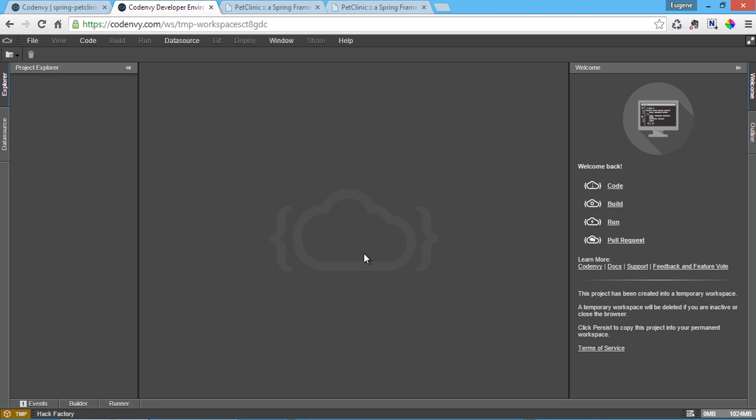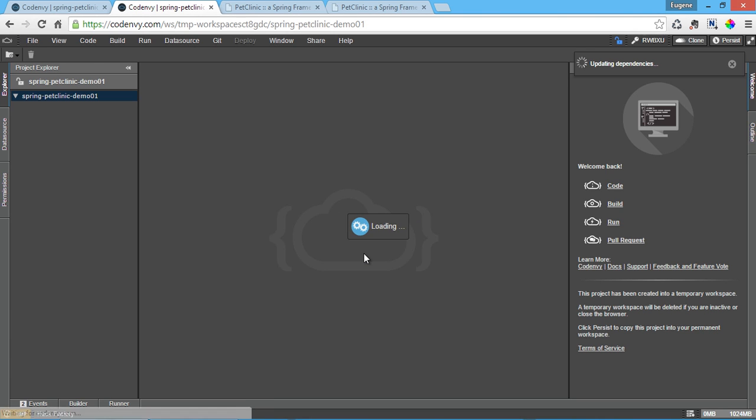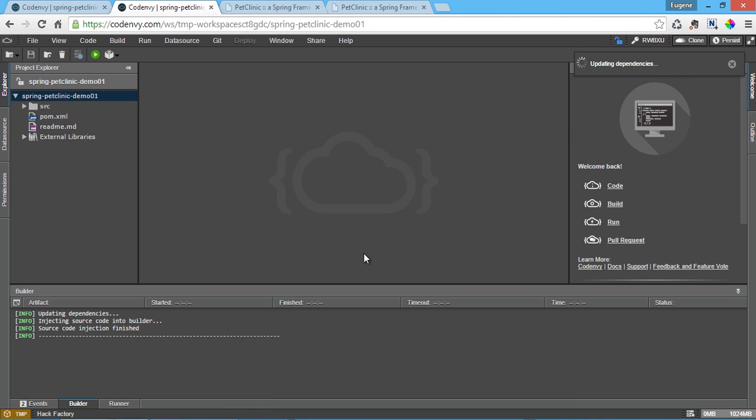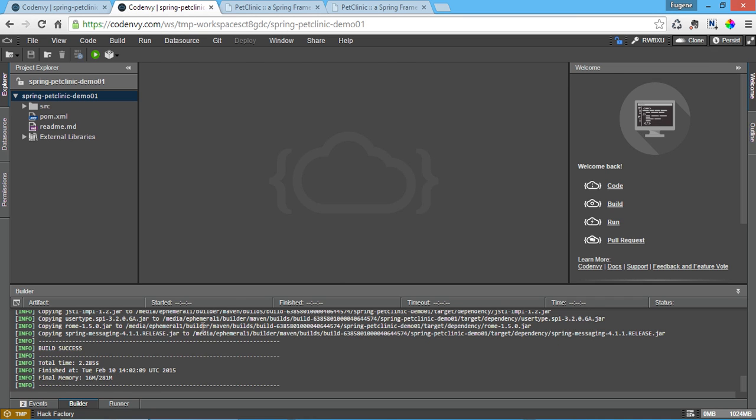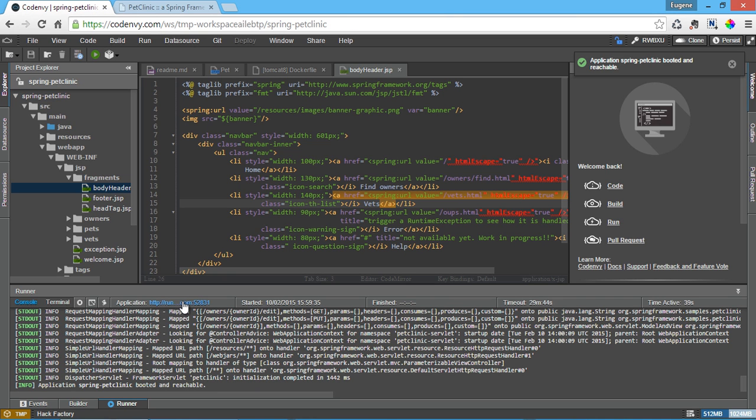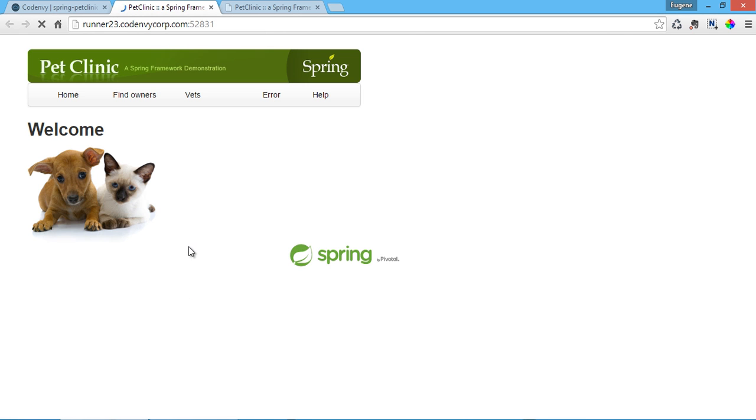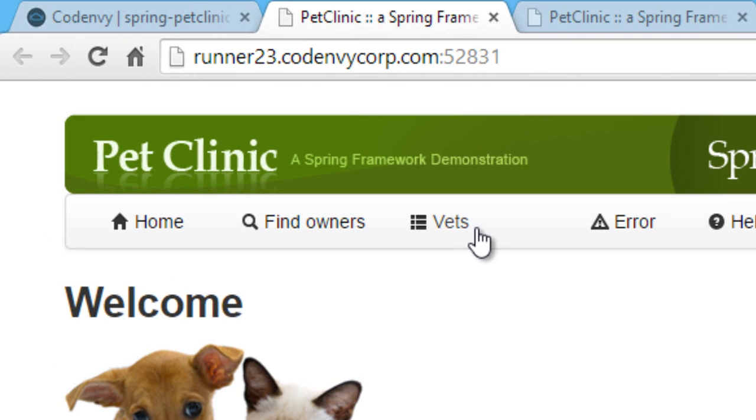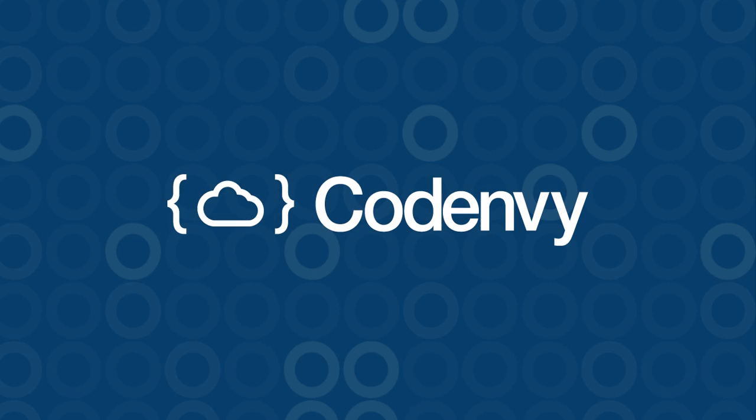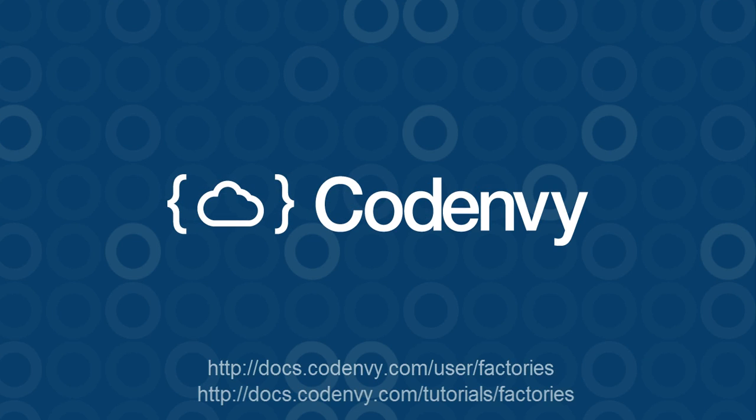So without installing any software, project owners provide developers a one-click approach to getting started. Developers get an IDE pre-configured to compile and run the project with pull request automation. And committers can test the pull request in an isolated workspace that doesn't force them to stash their own work.